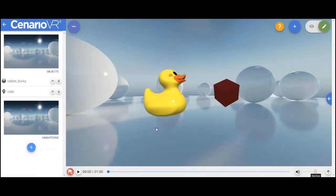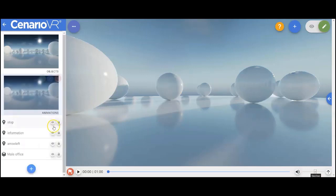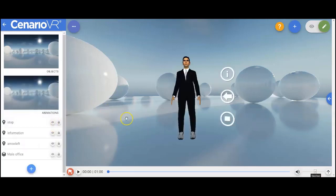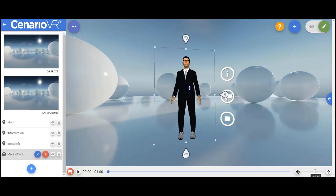The last point I want to touch on with 3D models is animations built into models. So here we have an animation of a person, an office character in a suit, and he has built-in animations. Now, these are things that are built into the GLB model itself. You can get any kind of different animation built in, walking, talking, flying, whatever you want, built into your animation.